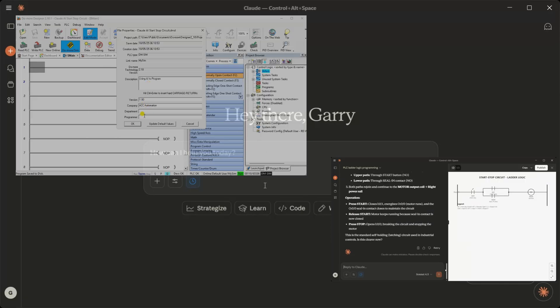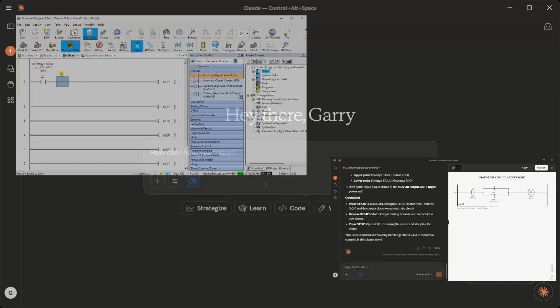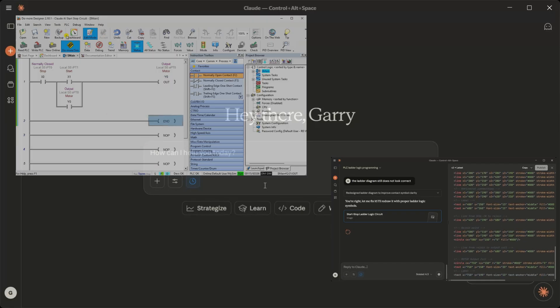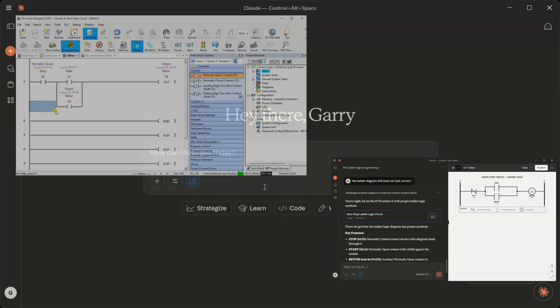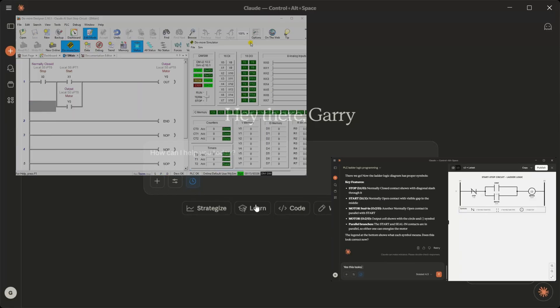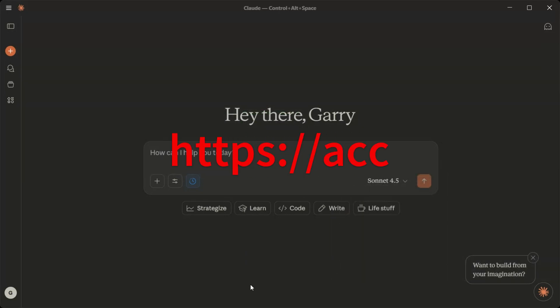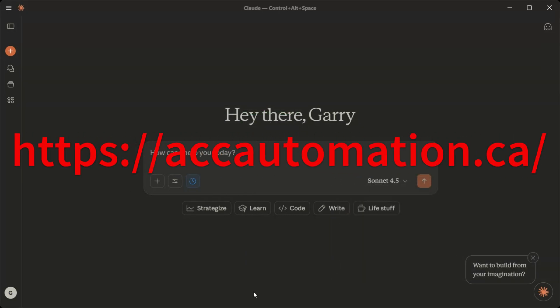Remember that any AI output result needs to be verified to ensure the accuracy of the information. Always test your logic before deploying into the real world. This is part of the commissioning cycle. Detailed information contained in this video can be found at accautomation.ca.